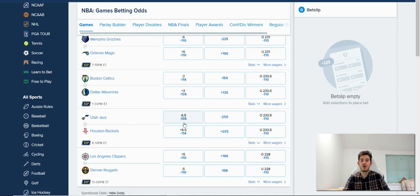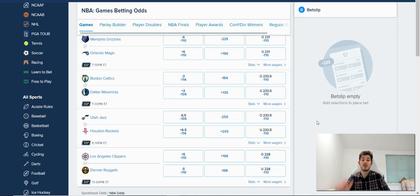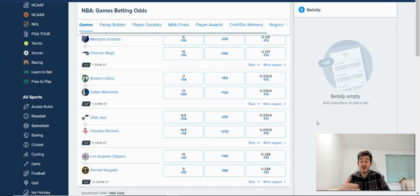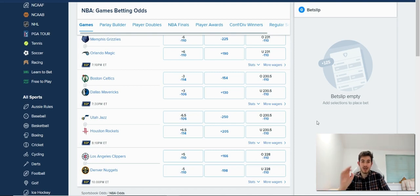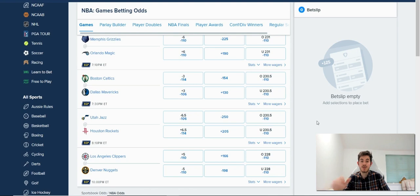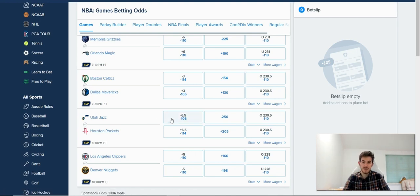If I was to bet on the minus six and a half spread for Utah Jazz, it's really simple. They would just need to win that game by seven points or more. So in basketball, they get points per basket, seven or more, and you've won that bet.